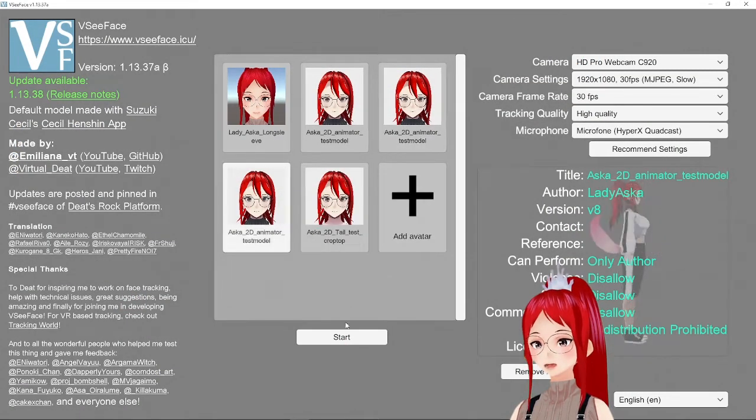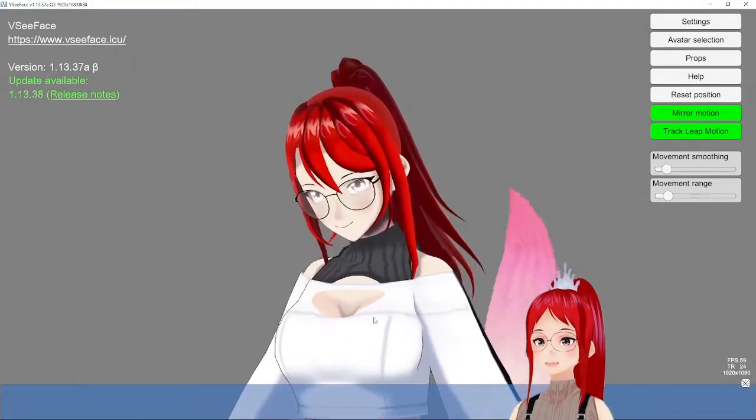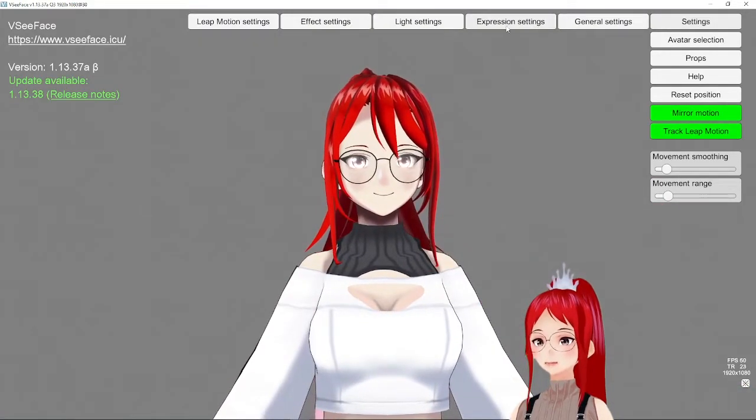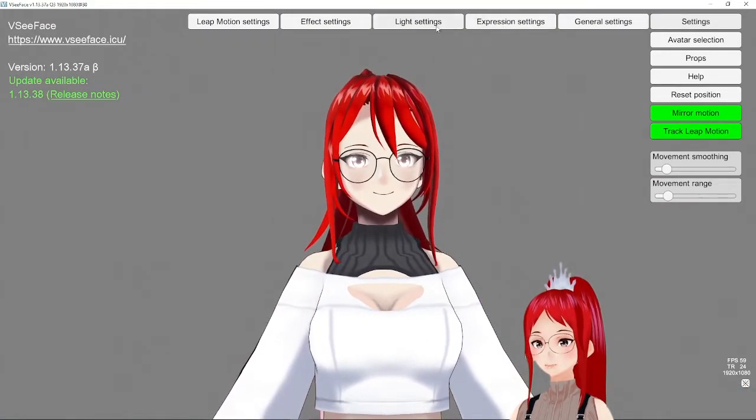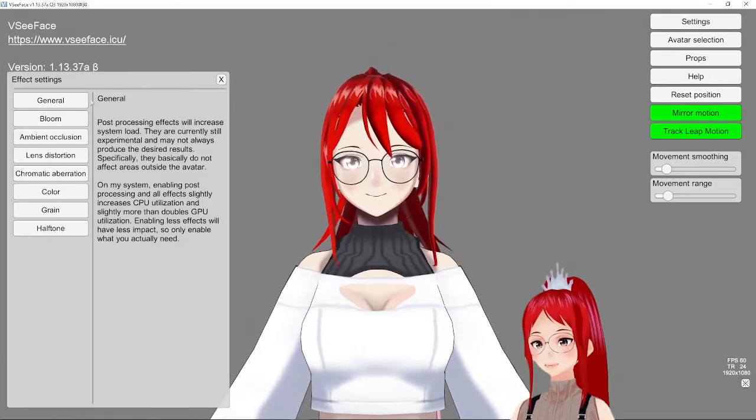In VSeeFace we import our avatar and go to the bloom settings under the effect settings. Take notes of the sliders here.